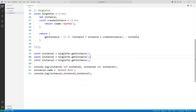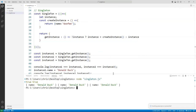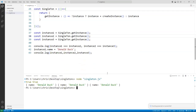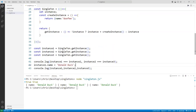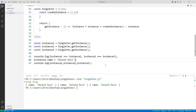Now when I run it, you can see they all have the same data. Comparing them, they're all true. If A equals B and B equals C, then A must equal C. And when I change the name from Goofy to Donald Duck on one instance, they've all been changed. This is a singleton.